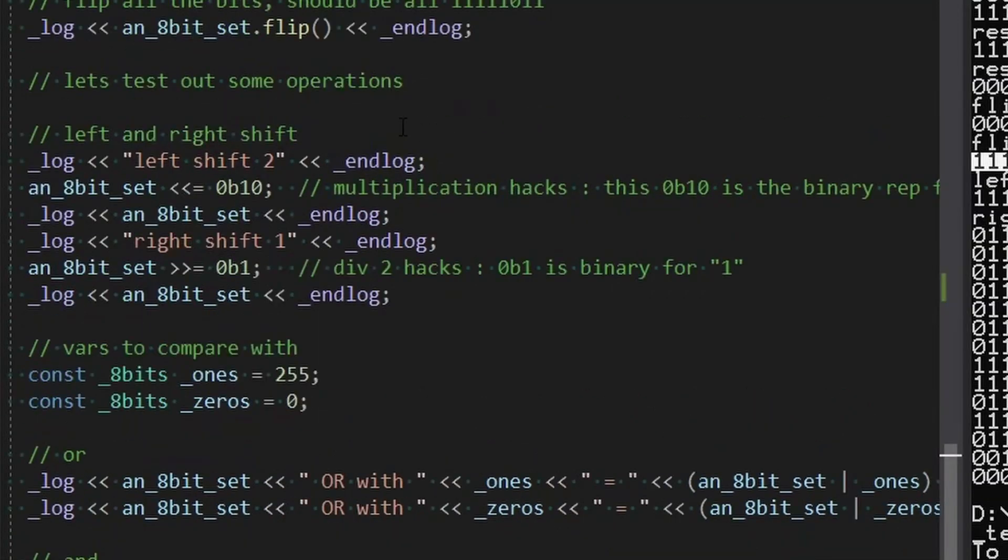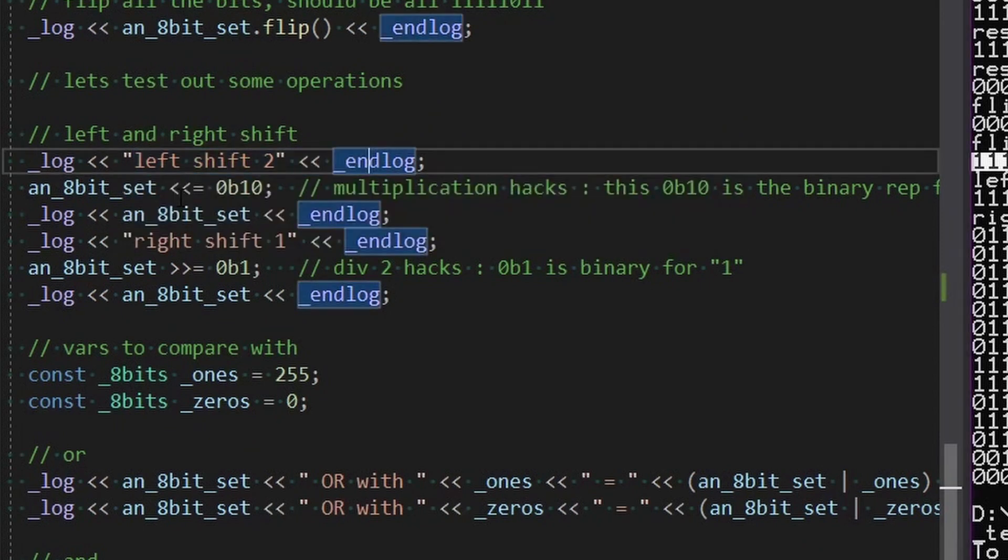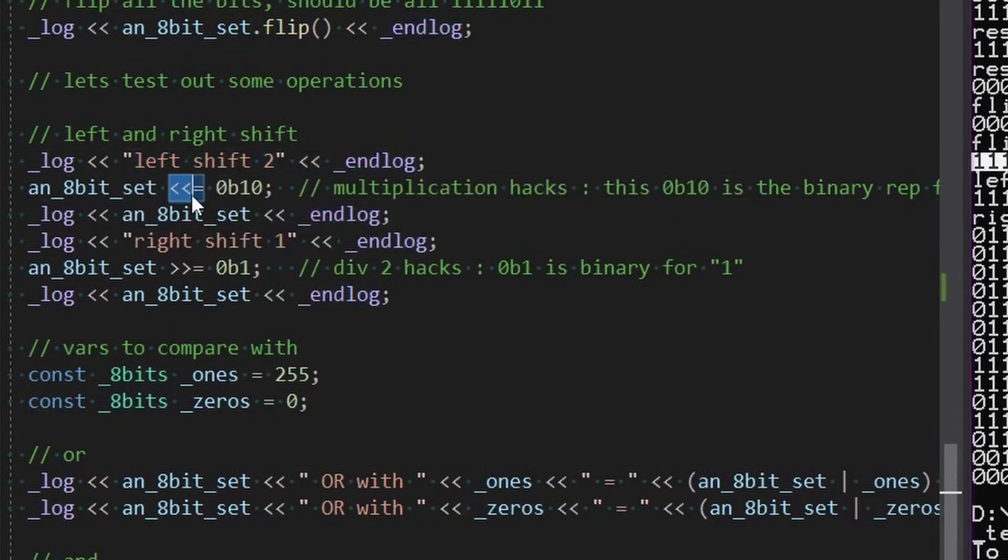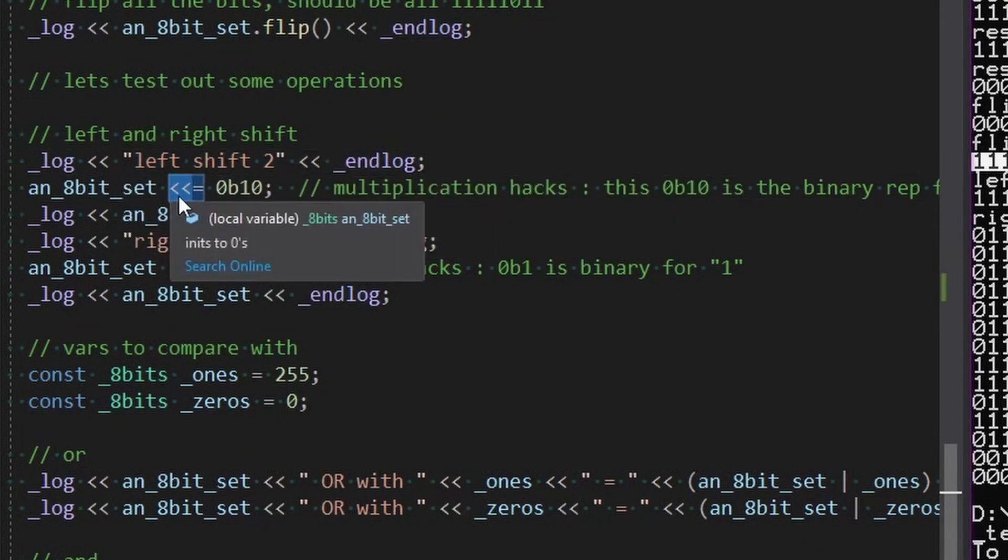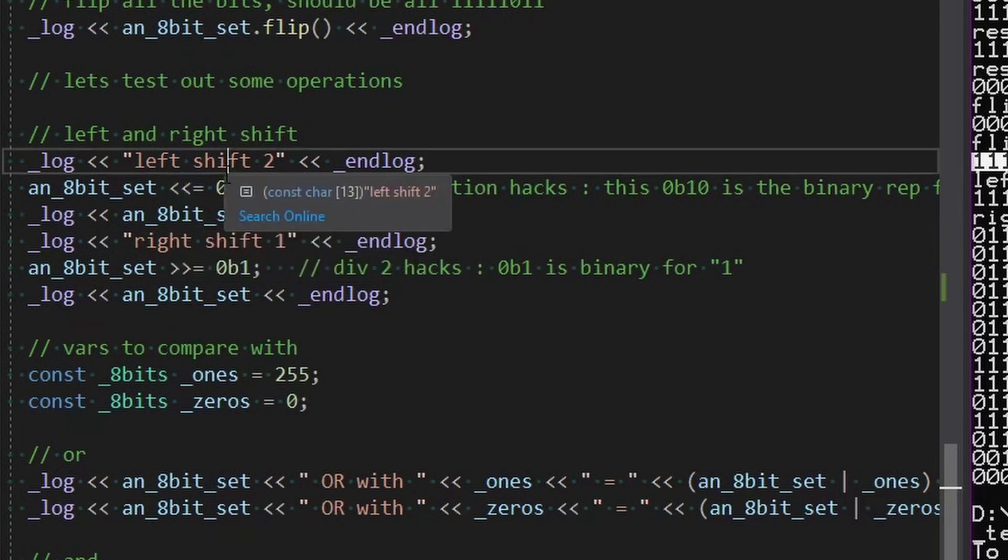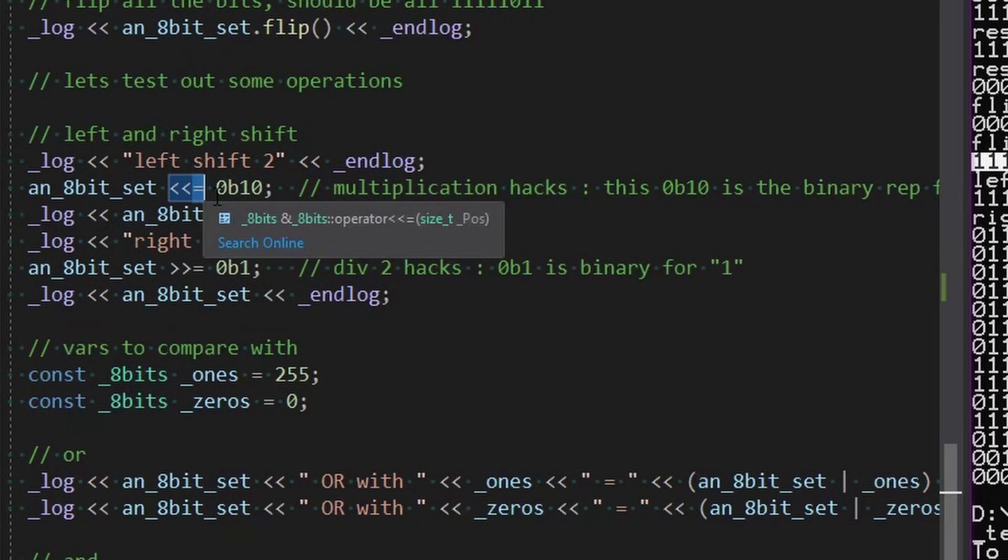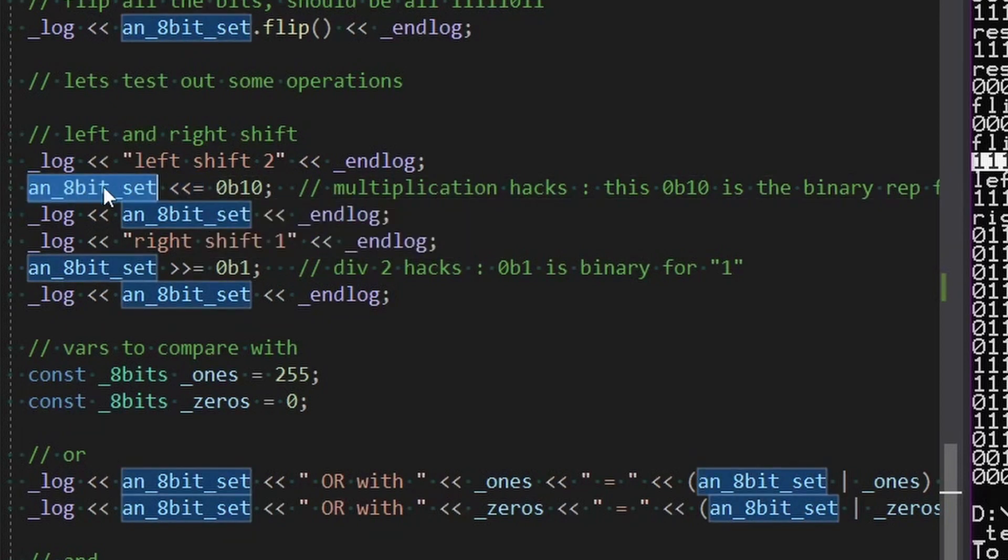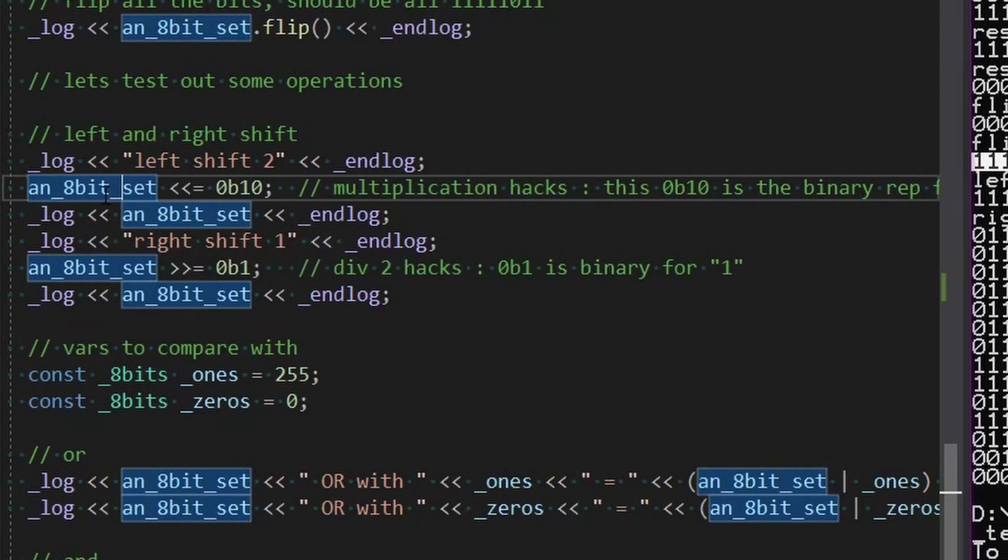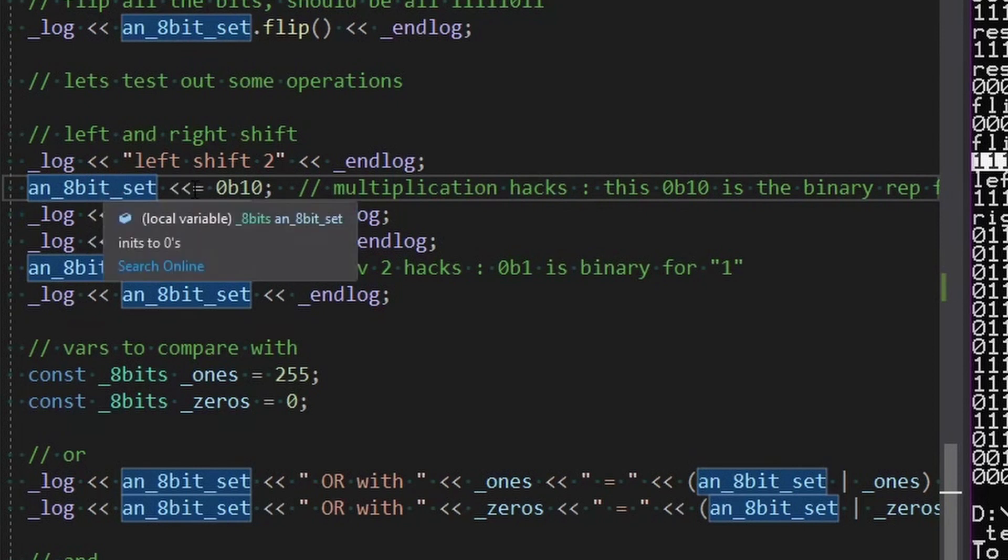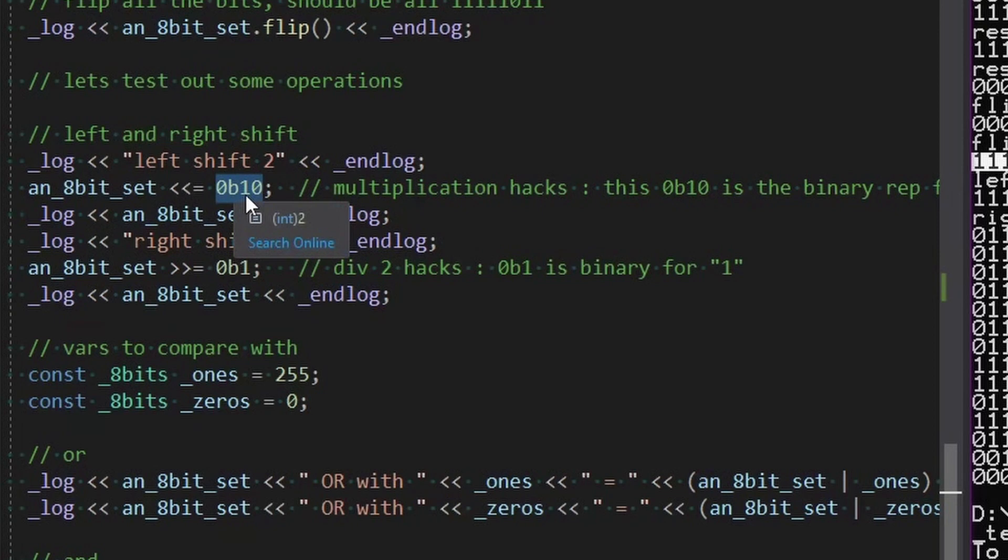All right, so we're just going to start some operations. What happens with left shift? Left shift is this. It looks like the console out thing you're used to. It shifts left. We're doing an equal sign here, which means it's destructive. So this is going to change the value in this 8-bit set. We're going to left shift by the binary of 2.